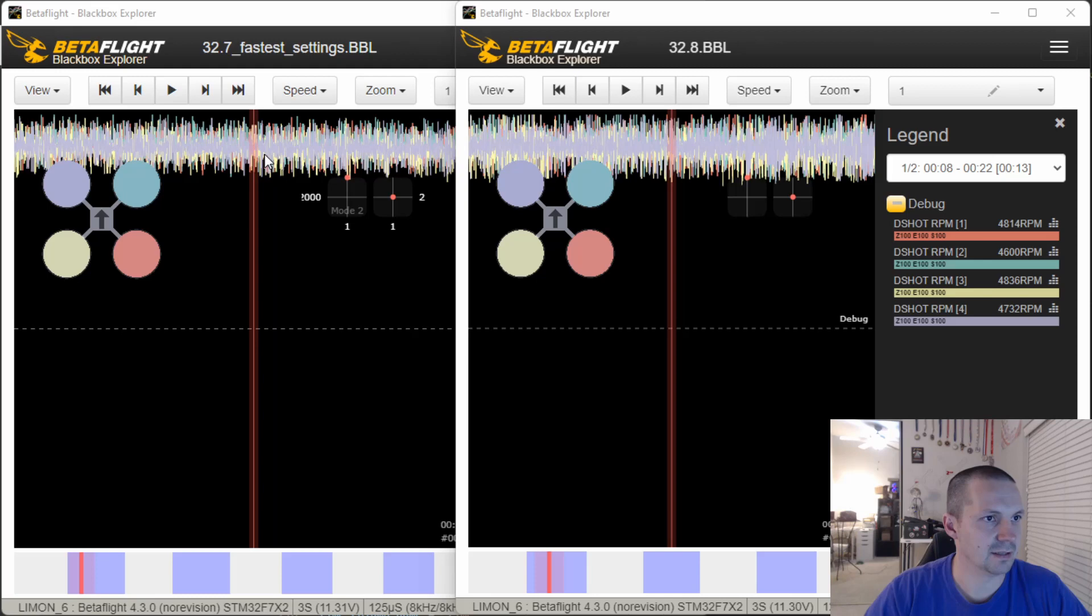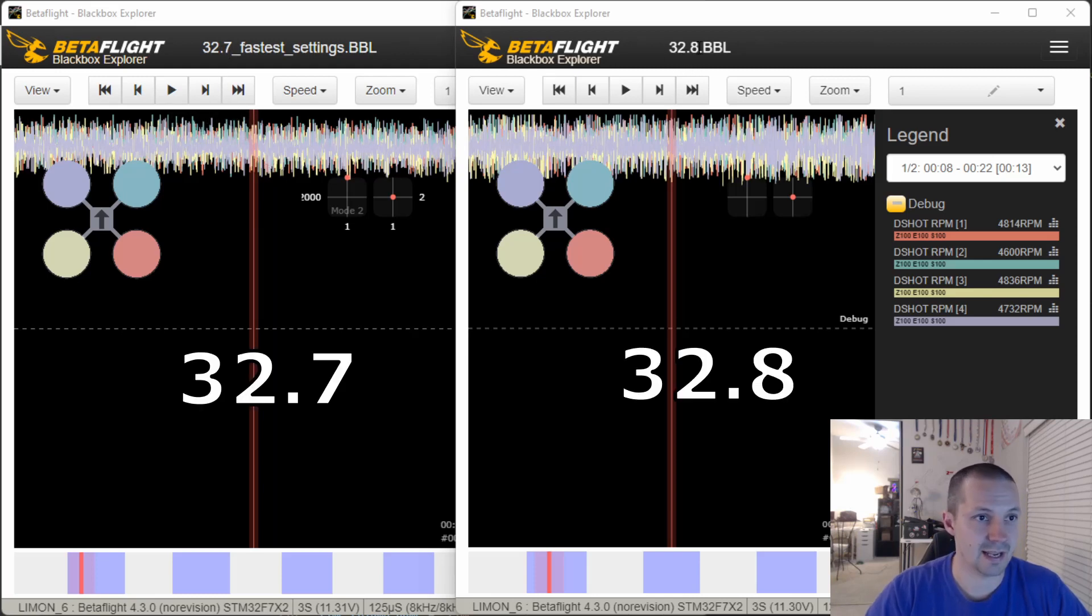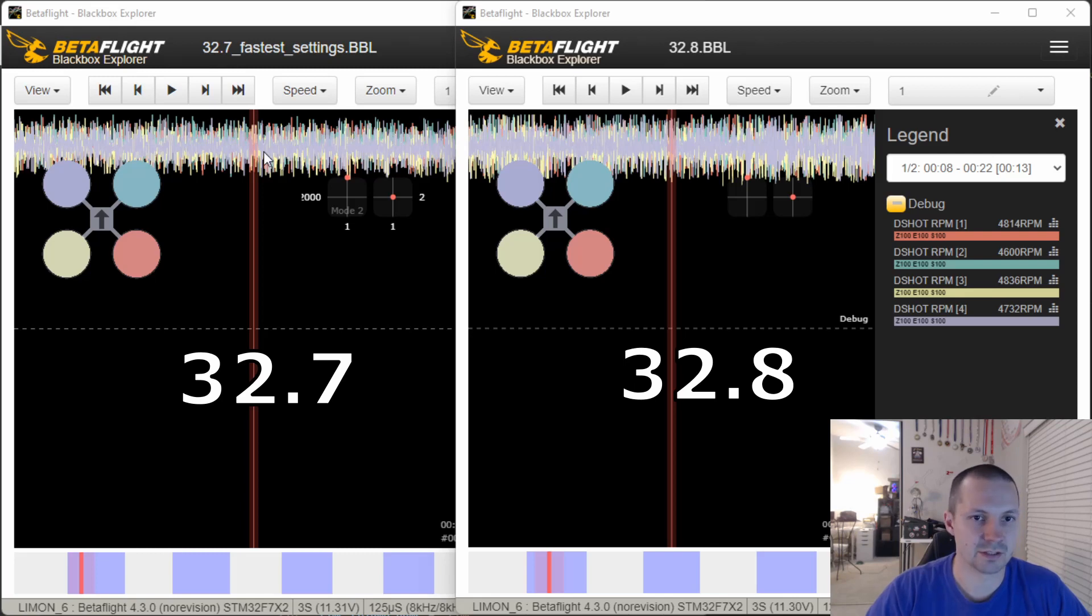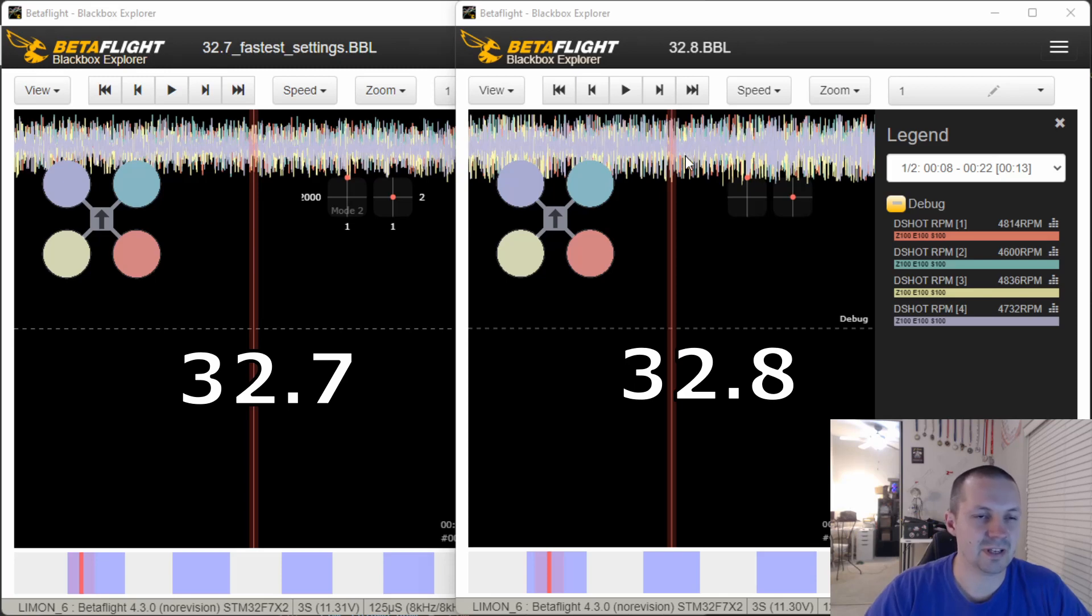So on the left side, this is BLHeli 32.7. On the right side is BLHeli 32.8. And this is the RPM plot of the four motors spinning at full throttle. And you can see that on the right side, BLHeli 32.8 version, the RPM readings are a little bit more noisy.